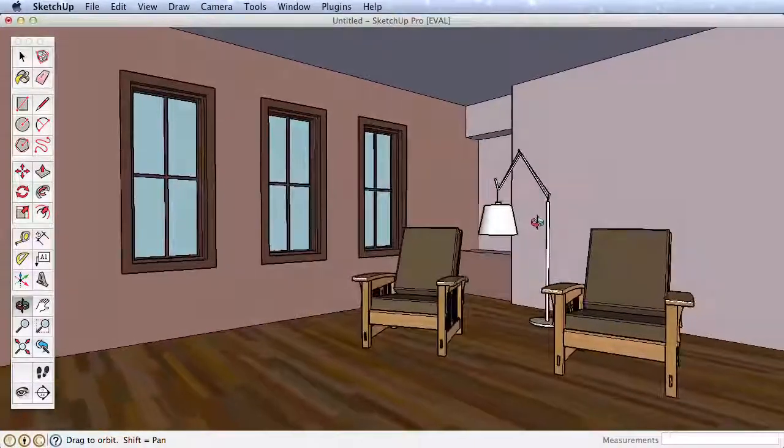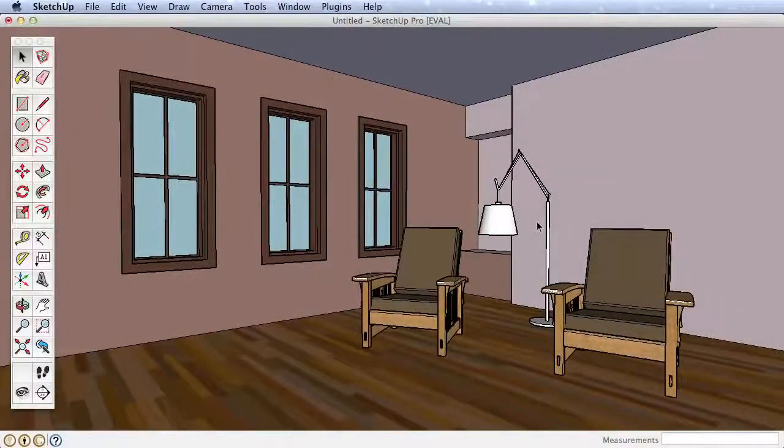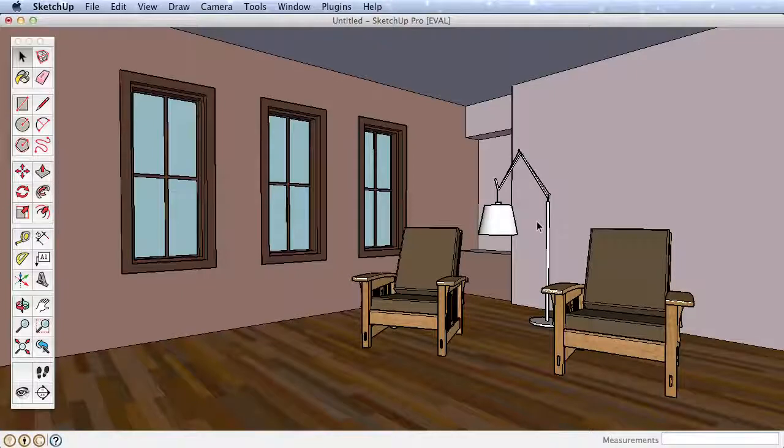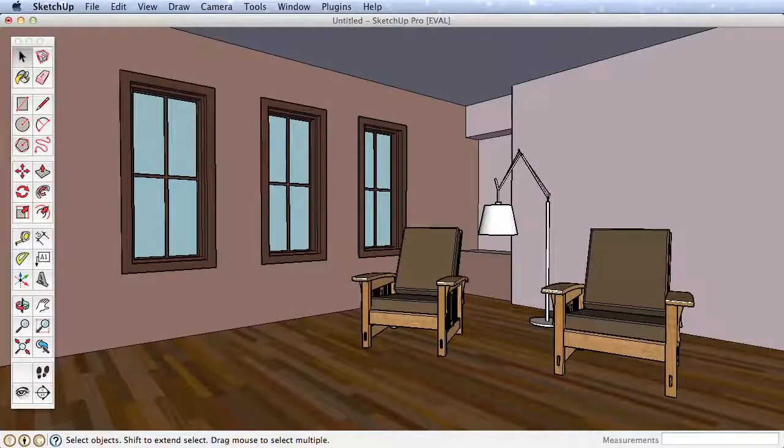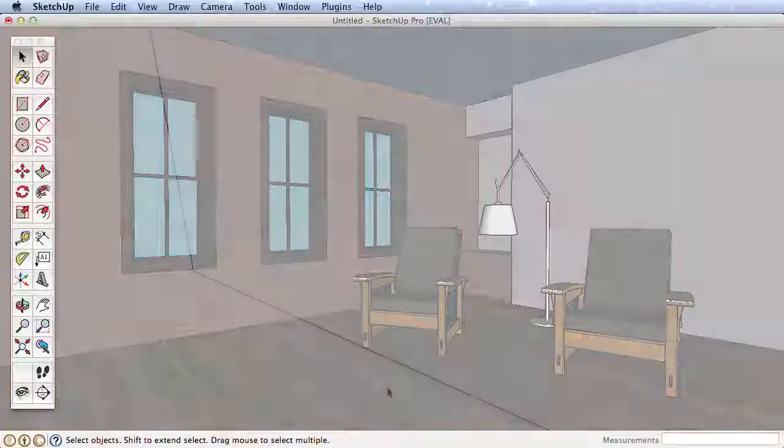We'll build out the basic room, apply some simple colors, and then use the 3D Warehouse to find furniture we can put in and arrange.